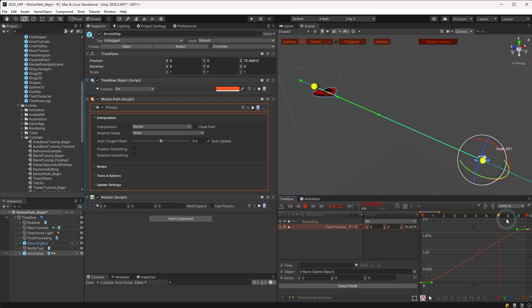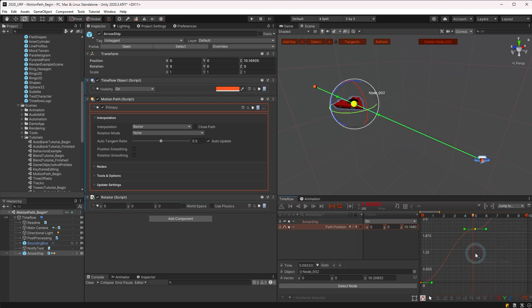New keyframes may be inserted by holding the control key and clicking at any position in the graph or track view.